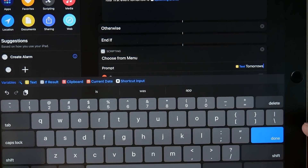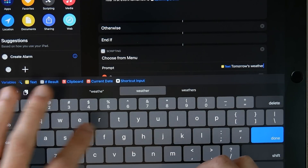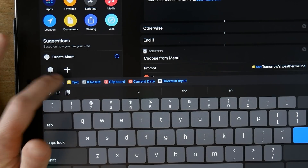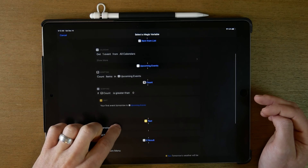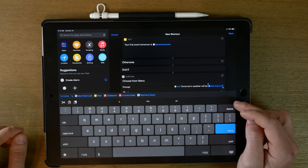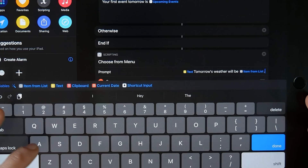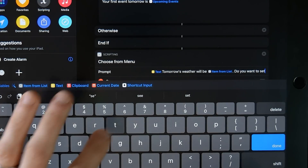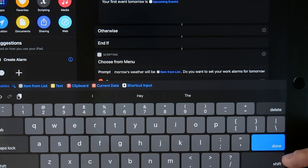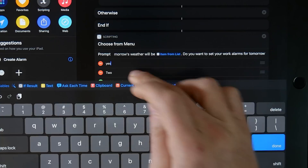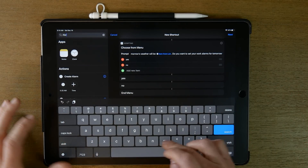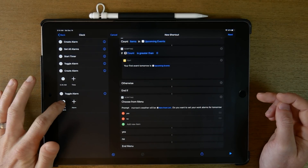Then we'll say 'Tomorrow's weather will be,' and insert the magic variable for the item from list — that's our tomorrow's weather. Then we add 'Do you want to set your work alarms for tomorrow?' The options are yes or no. If you choose yes, we look for 'Alarm' — just type it in and the alarm clock will show up. We find the work alarm and add it, then set it to turn on if yes.